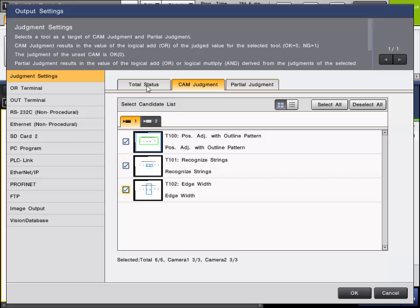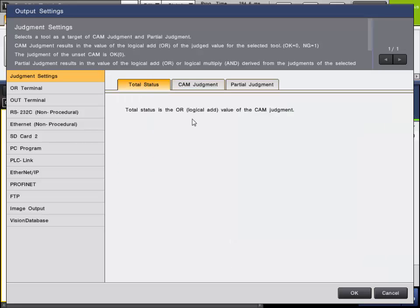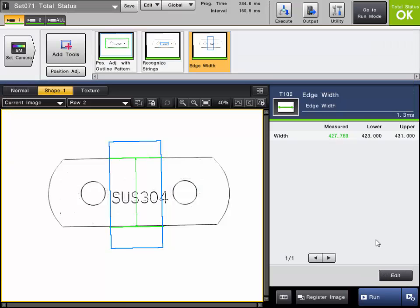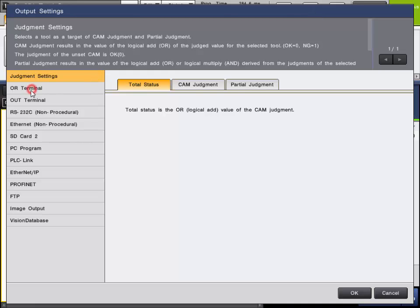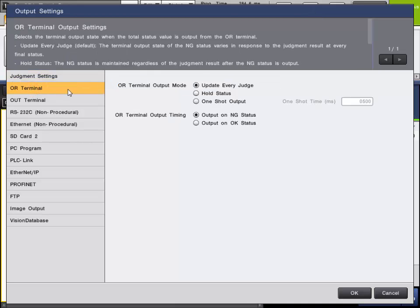Otherwise, the total status will just logically OR all tools altogether. Next, we can set the behavior of how the OR output itself will operate. From the output menu, click the OR terminal setting. That's the output on the terminal block directly linked to the total status. There are three modes the output mode can be set to: update every judge, hold status, and one shot output.